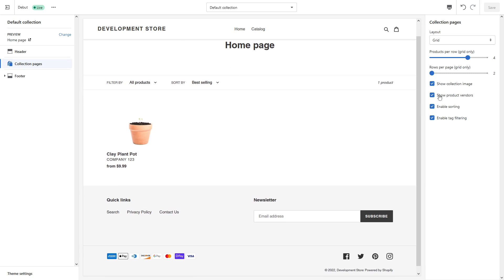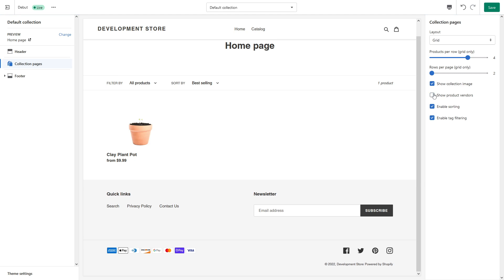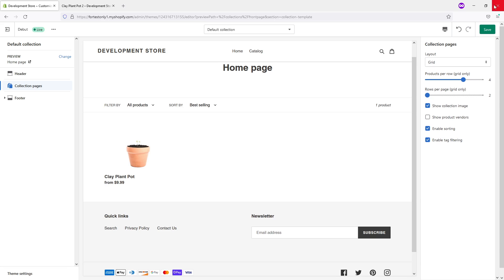Here's the 'Show Product Vendors' option. You can also uncheck it here and it should disappear.